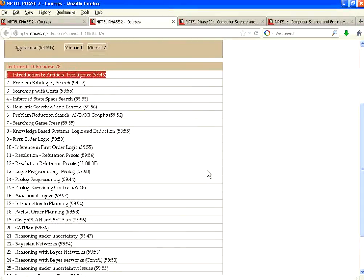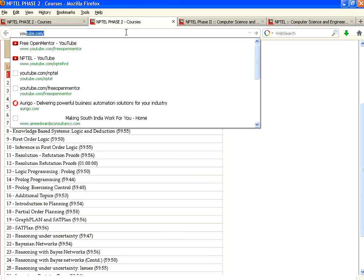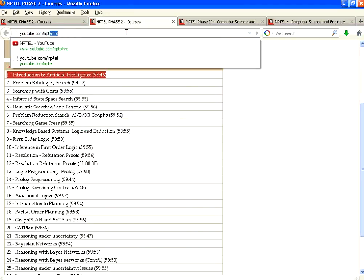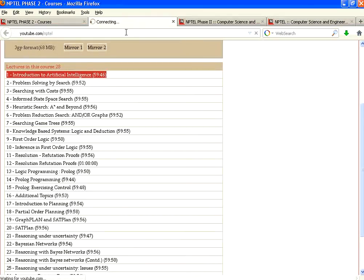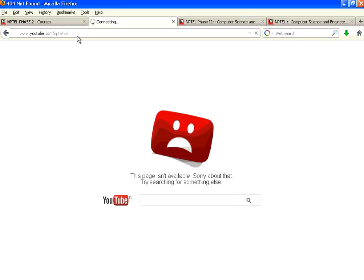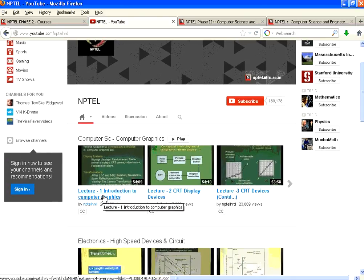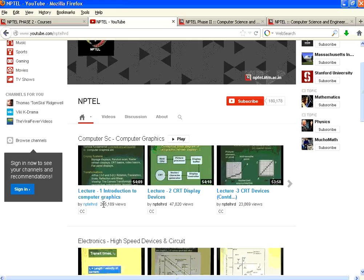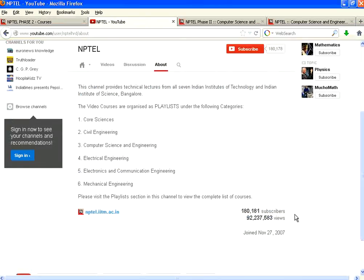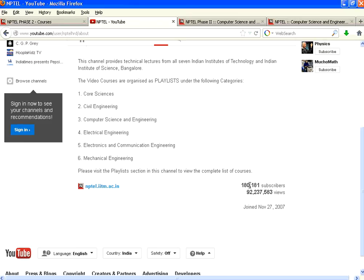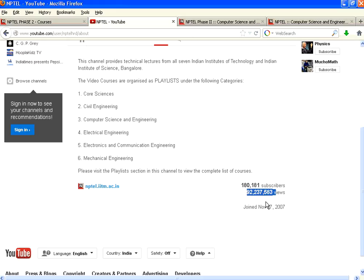Let me give you a very simple statistic. I go to youtube.com/NPTELHRD. You see a huge set of lectures. You could see this particular lecture, Introduction to Computer Graphics, has been viewed over 265,000 times. If you go to about, you get a very simple statistic: as of 1st August 2013, 180,000 subscribers are learning all over the world and there have been 92 million views. So many lectures have been viewed by so many people.